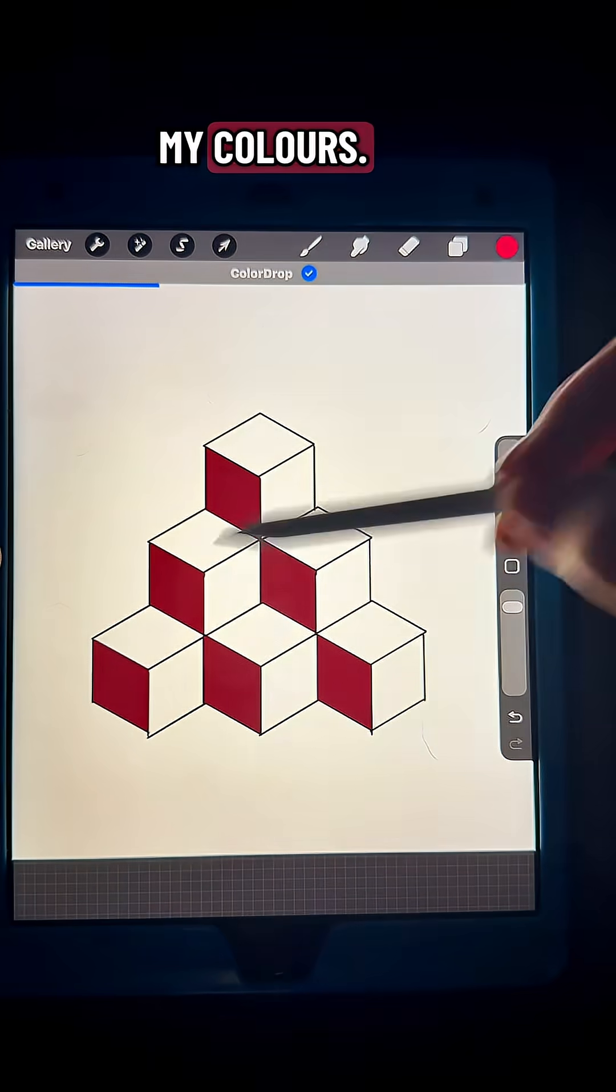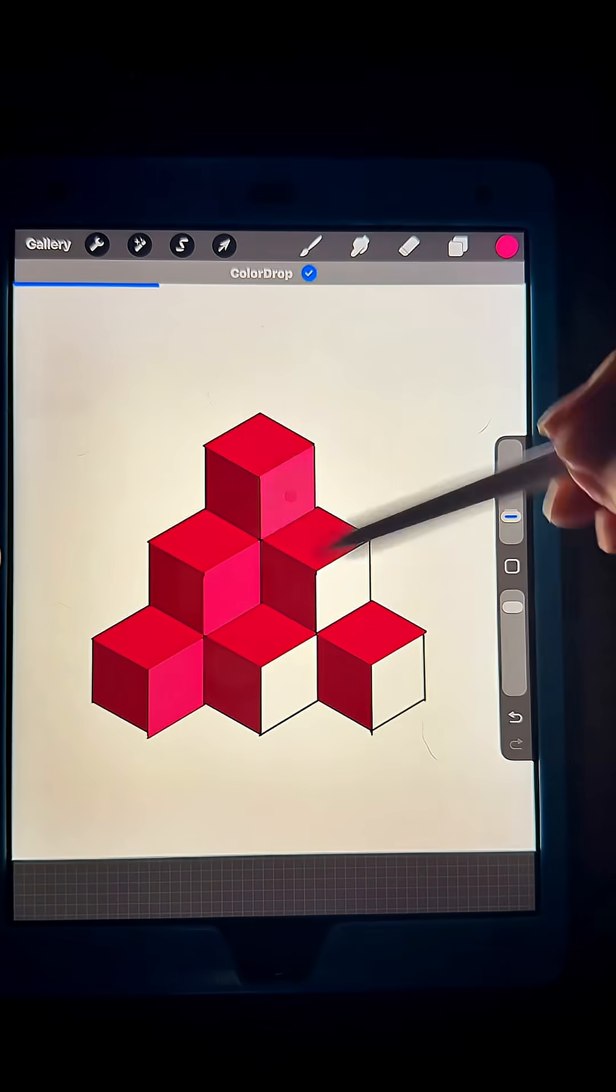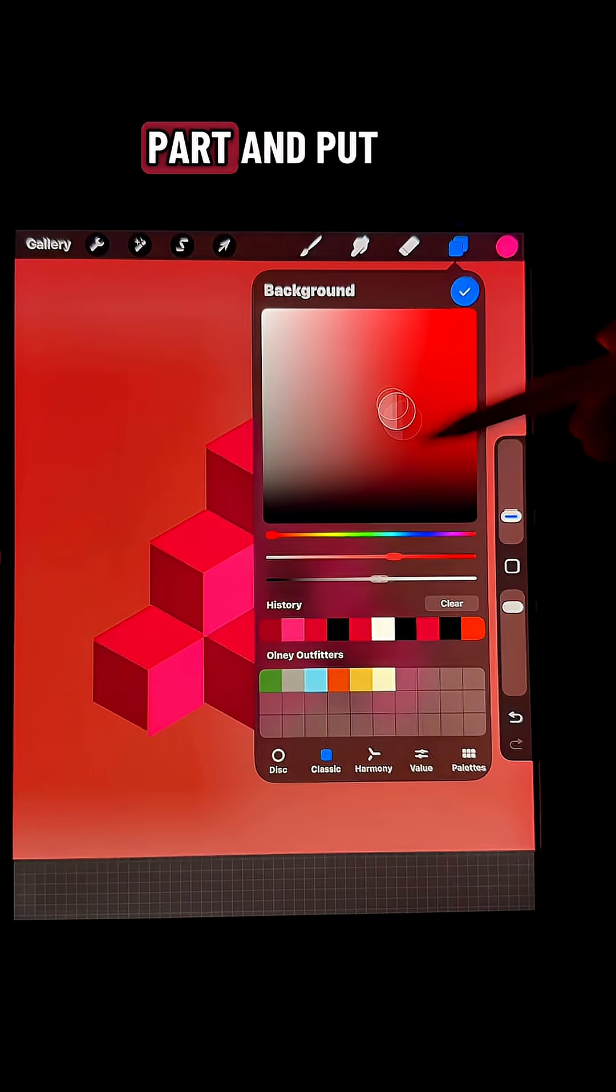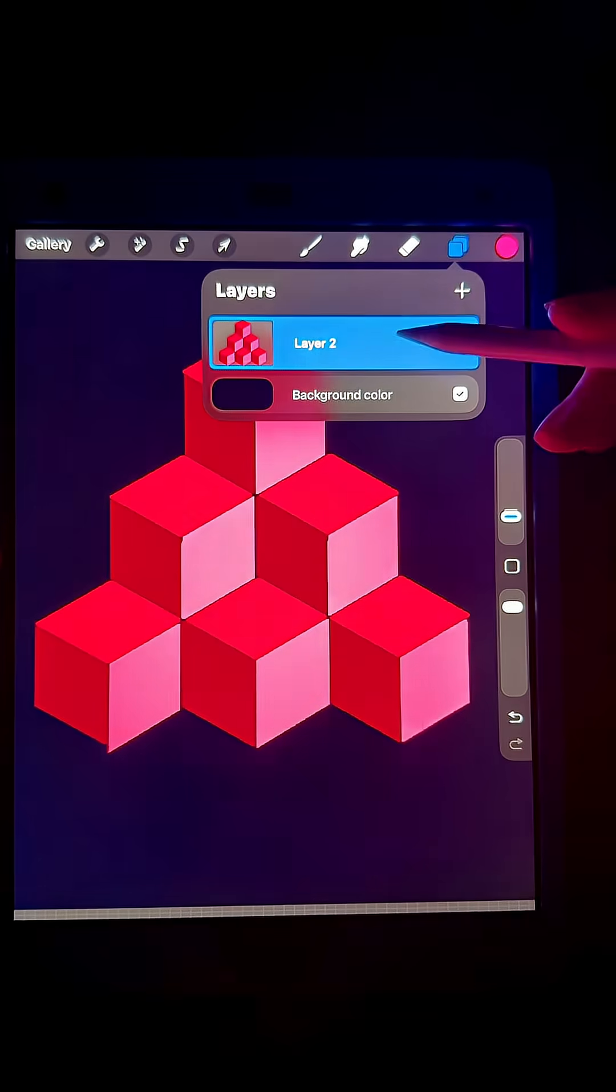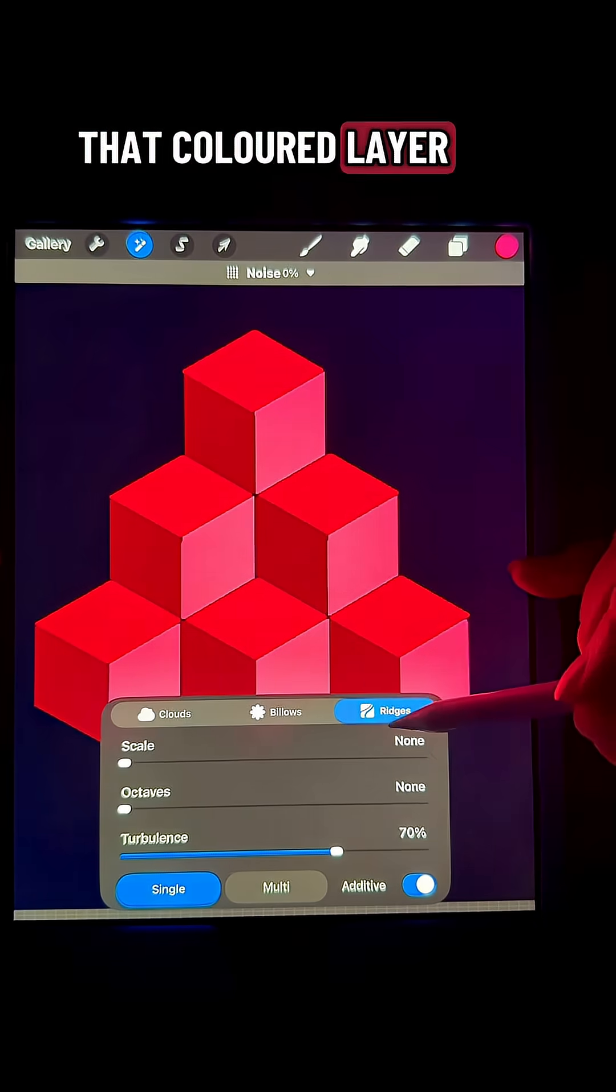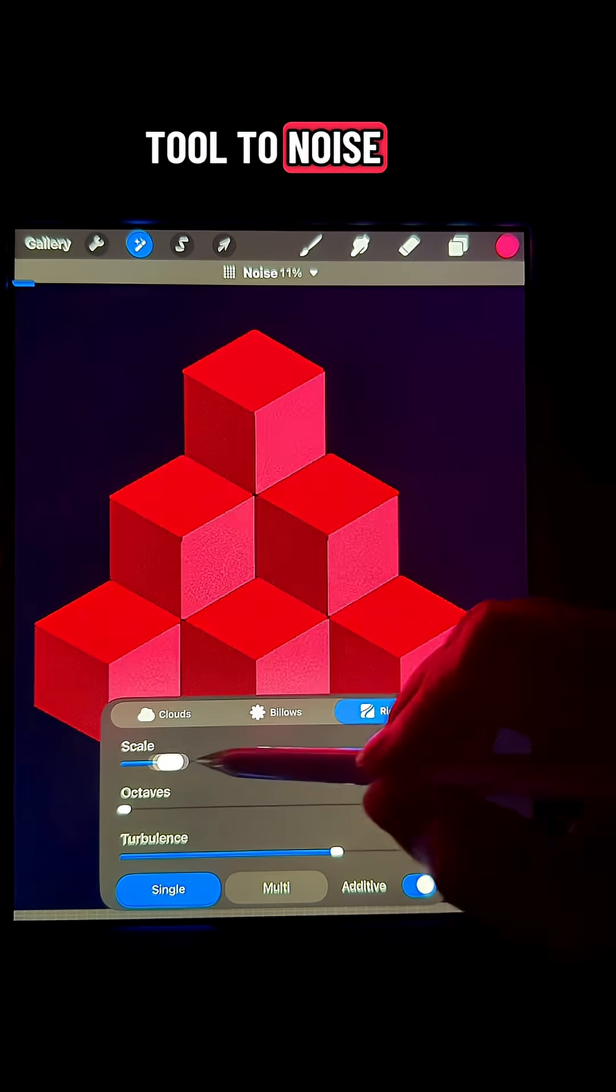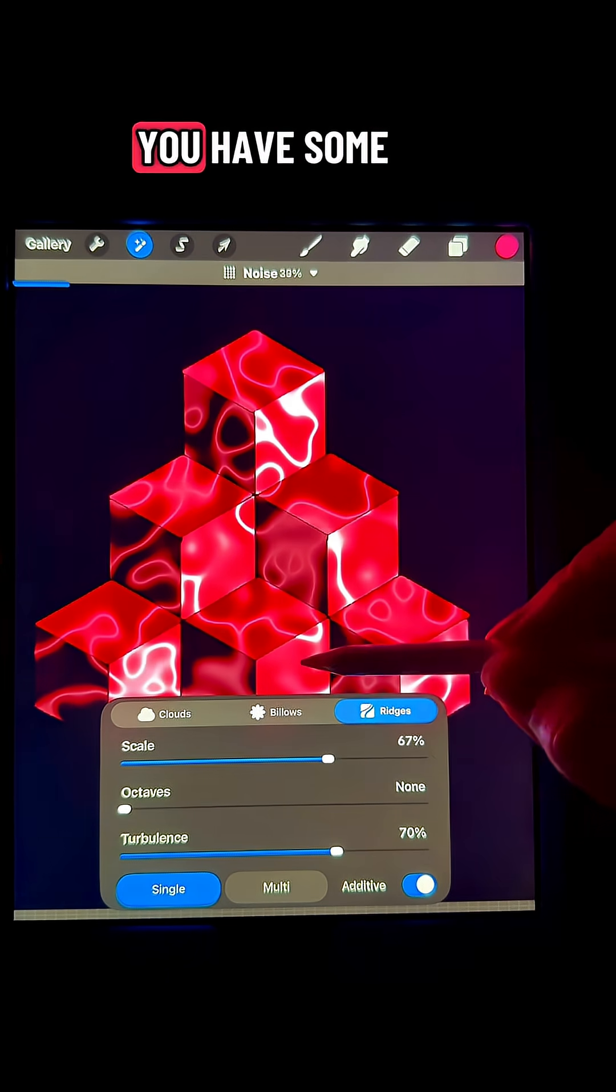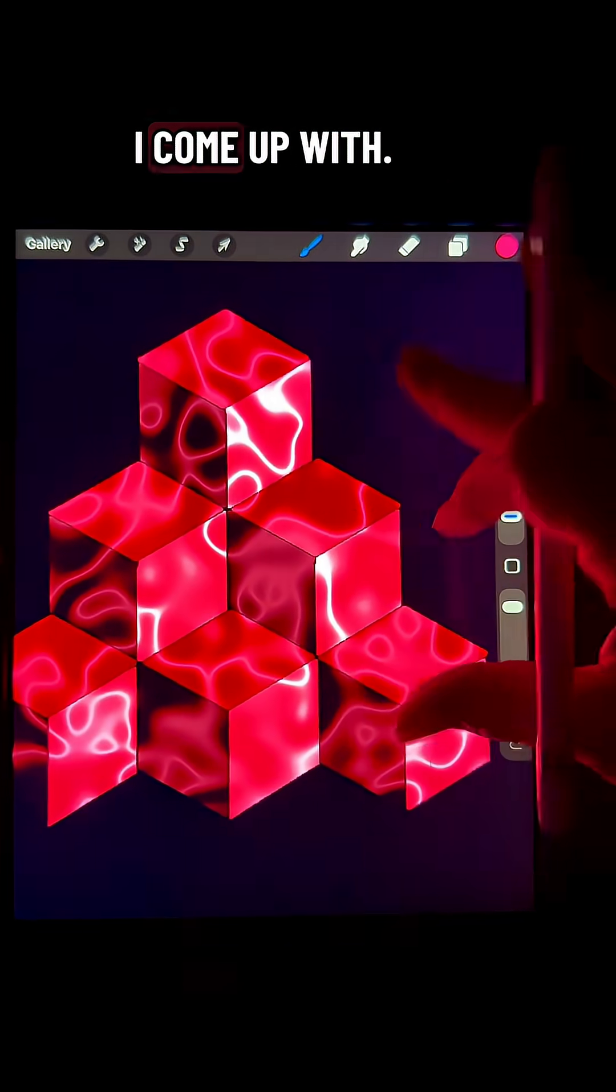Then I'm going to fill in my colors, erase the line drawing part, and put my background color to black. Then I'm going to go on that colored layer and go to the adjustments tool to noise, put it on ridges, and turn up your noise until you have some sort of weird design like this, and that's what I come up with.